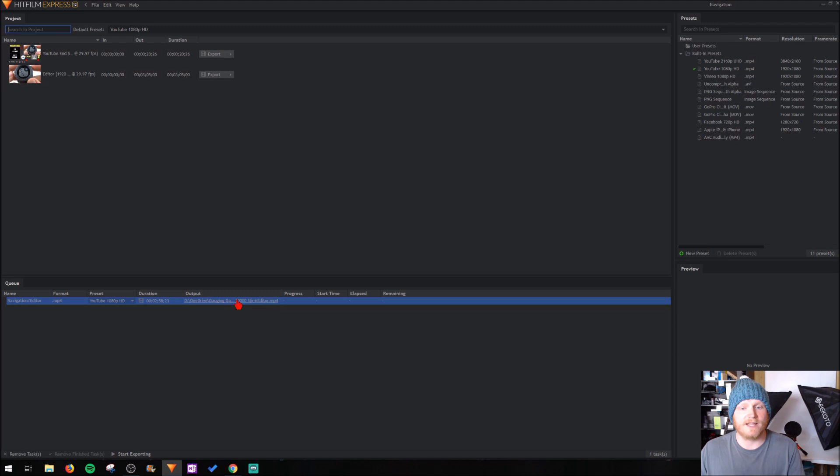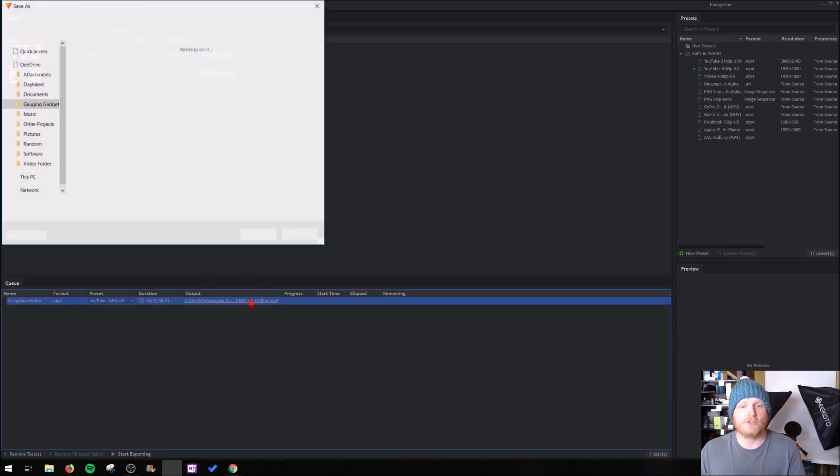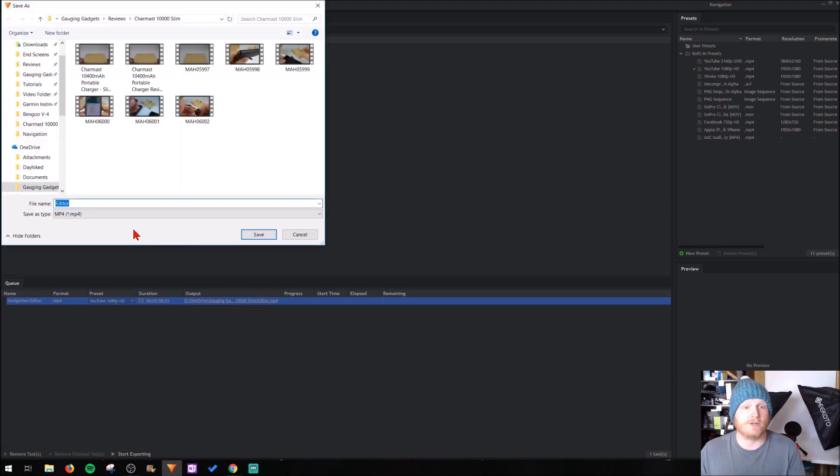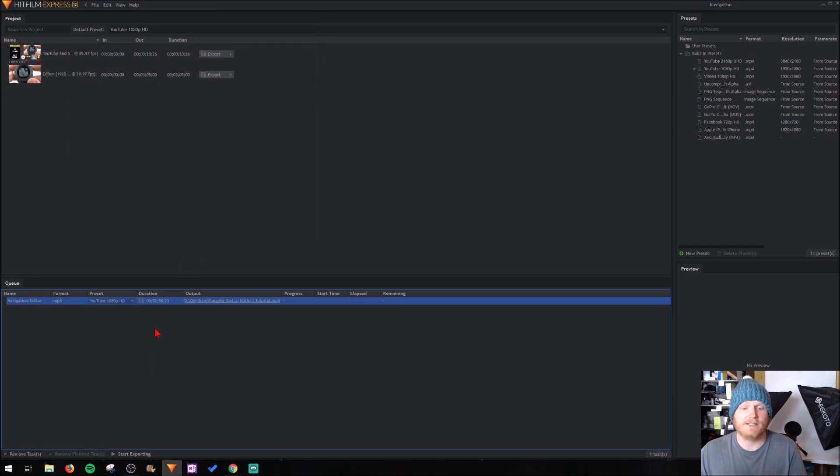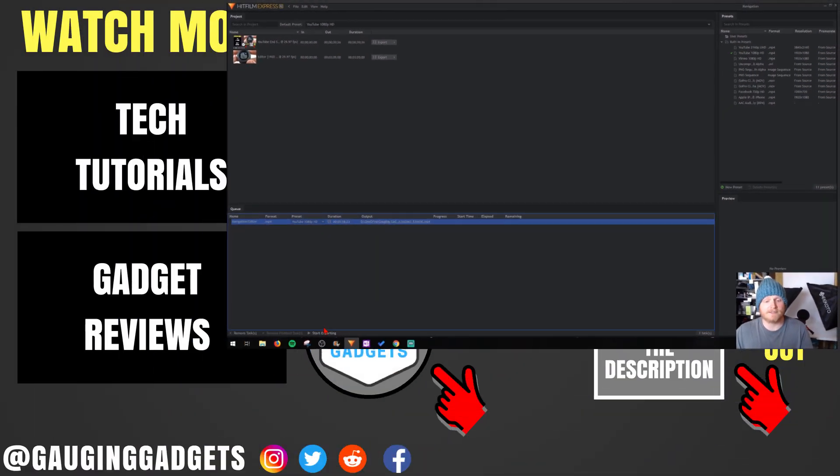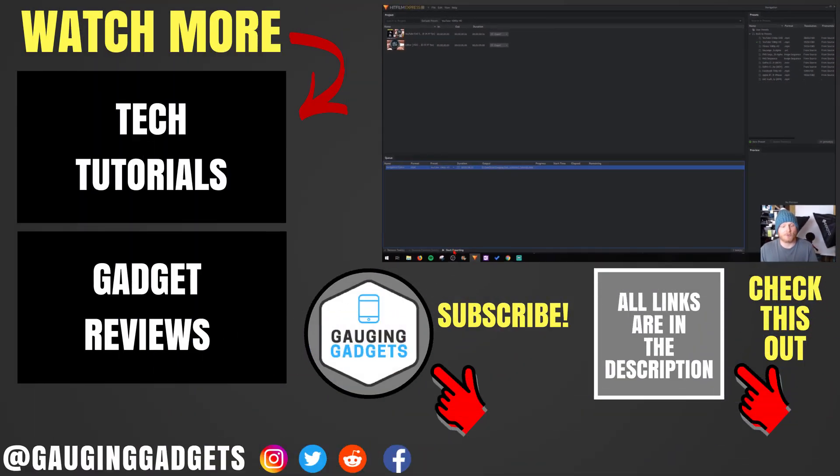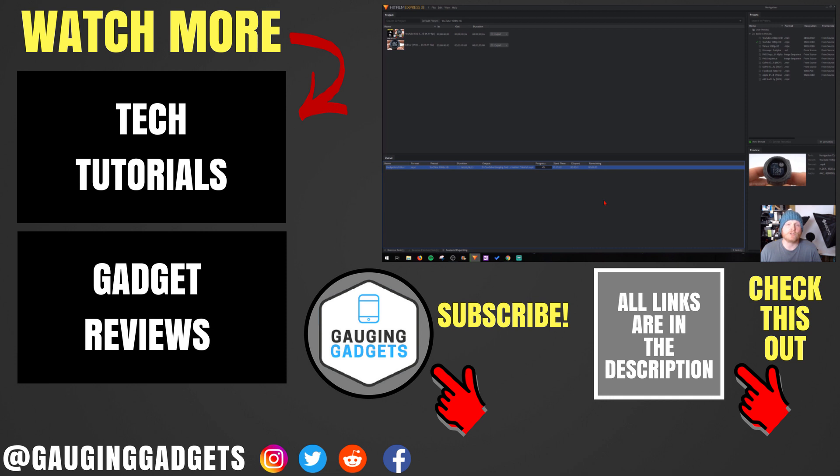I'm going to select the outputs to decide where to save it. Go ahead and name the video and save it. Then, to begin the export process, select Start Export. That's how you export videos in HitFilm Express version 12.